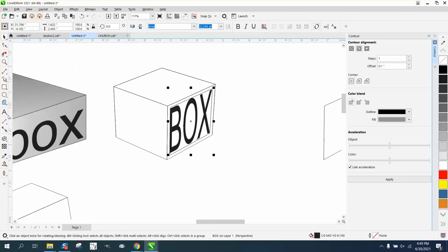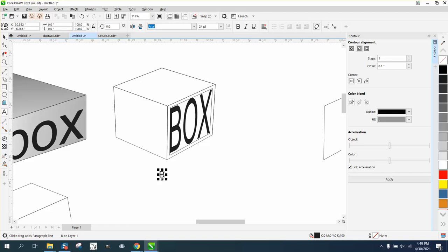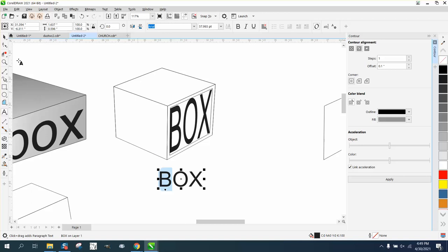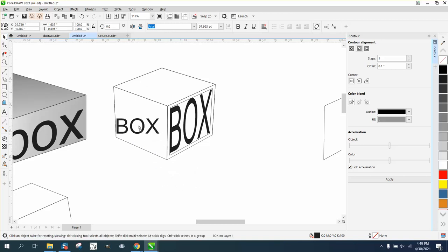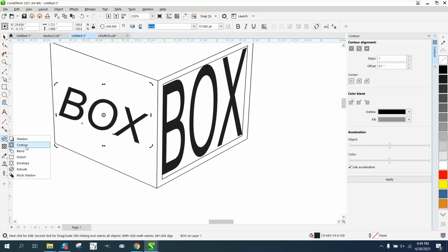Let's type in the same word, make it a little bit bigger. It would probably help to go ahead and rotate it closer to your item. Let's grab the envelope tool.